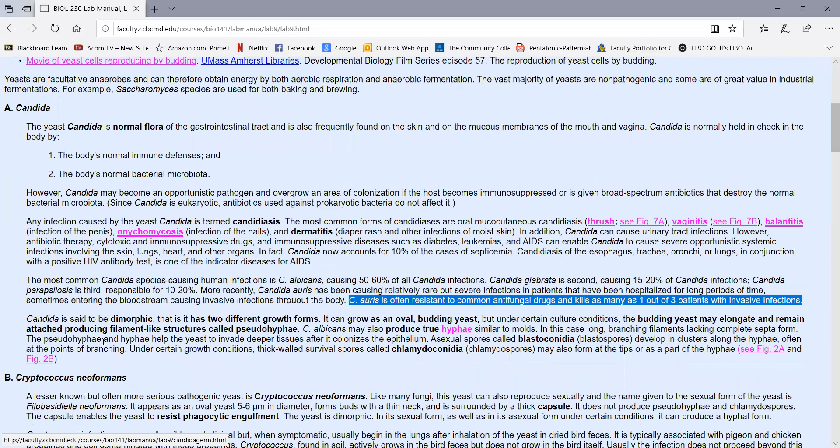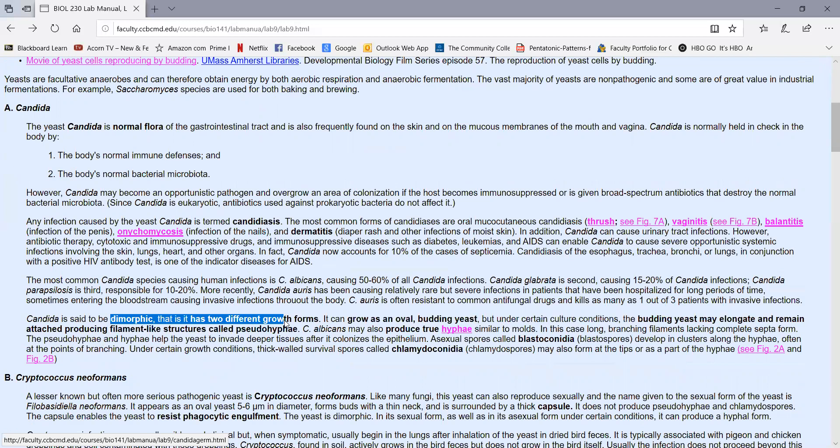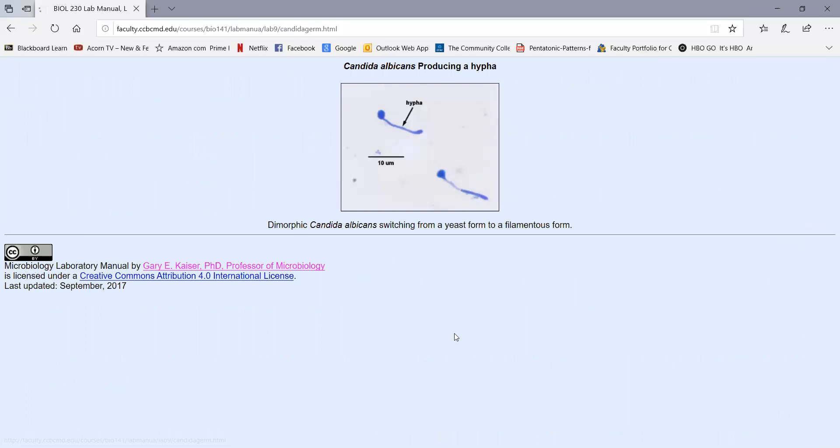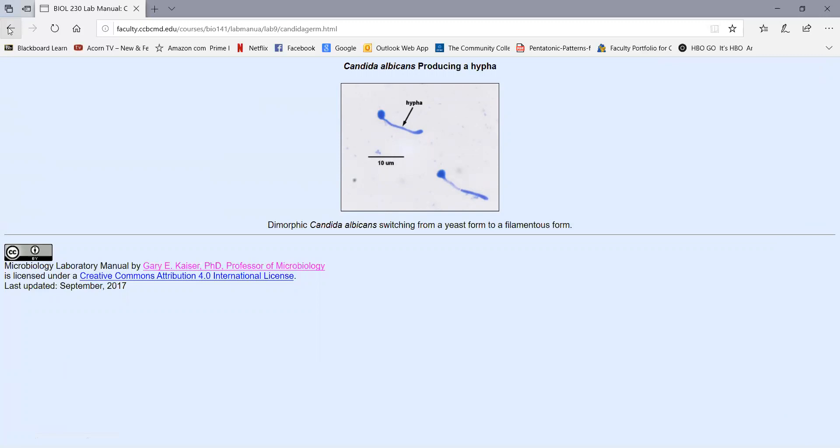We say Candida is a dimorphic fungi. Dimorphic literally means it has two different growth forms. It can grow as an oval budding yeast, which it often does when we grow it in the lab on a petri plate. But the budding yeast may elongate and start producing filament structures called pseudohyphae, which eventually can develop into true hyphae. Here's a picture of Candida starting to produce hyphae, where instead of budding, it produces these elongated filaments. A hyphae is what we call a single filament of a mold.